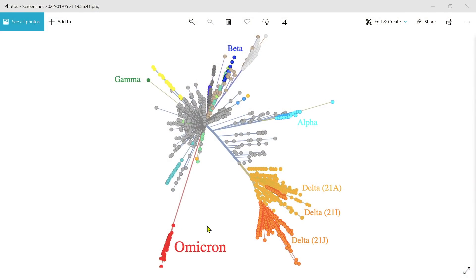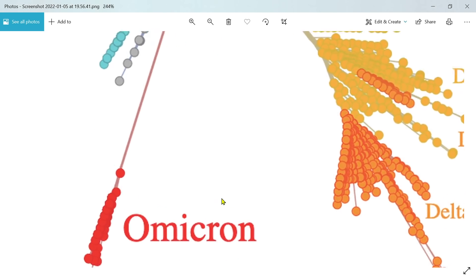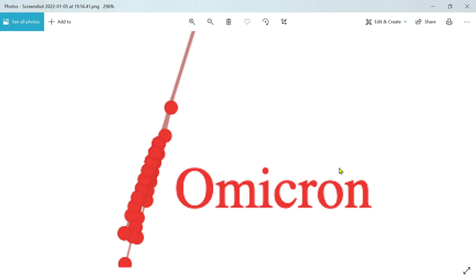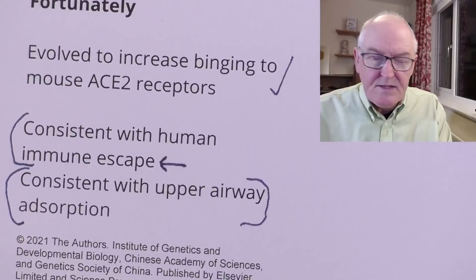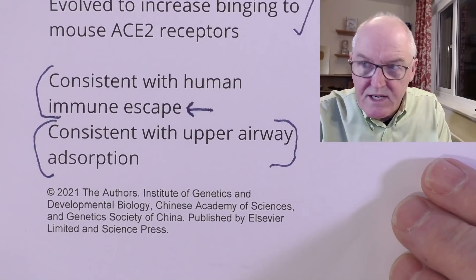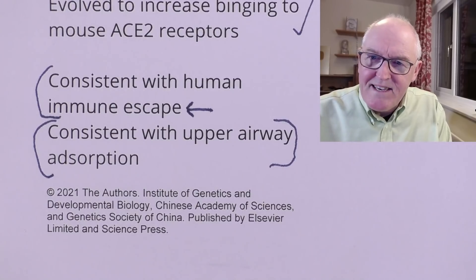This is the only paper I found on this, so we don't know it for sure yet, but it's pretty interesting. The science was done at the Chinese Academy of Sciences, but to be fair it says nothing about the original viral origins — nothing at all. It's entirely about the origin of Omicron, and it has been peer reviewed.